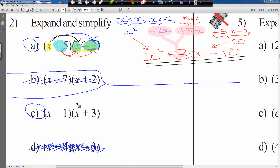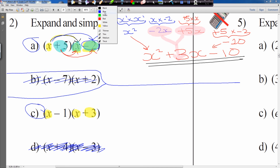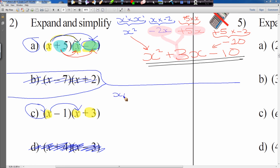We've done one with a plus and a minus. Now we'll do one with a minus and a plus — question C. We start with the first element x, multiply by the first element of the next bracket, and then by the second element which is plus 3. So x times x, and then x times by plus 3.